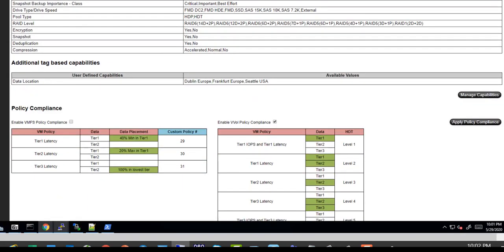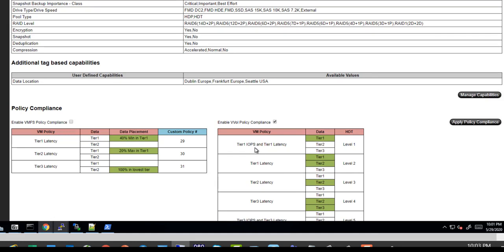On VM compliance, we enable VM compliance. So in this example here, if certain policies are defined on a VM, the Hitachi VASA provider will pick up that policy and enact storage changes to match that policy. So for example, if the policy had a tier one IOPS and tier one latency, we would pin that VMDK to topmost tier in the storage container.